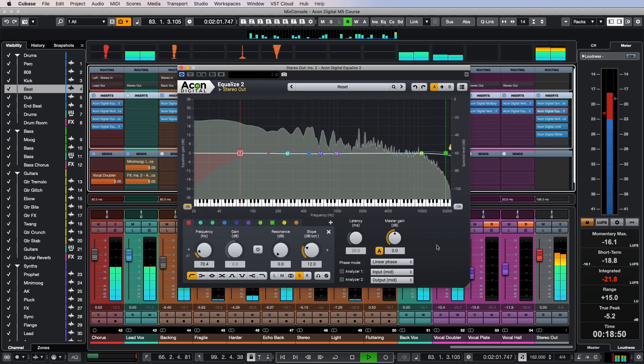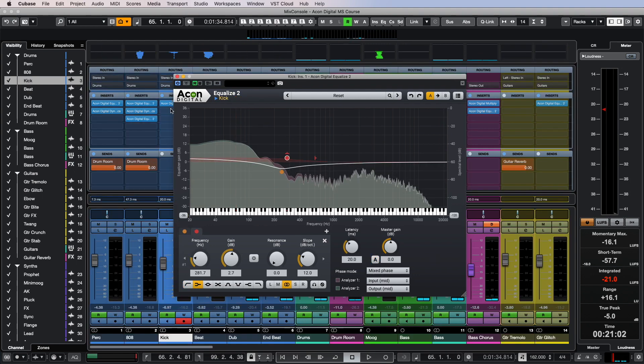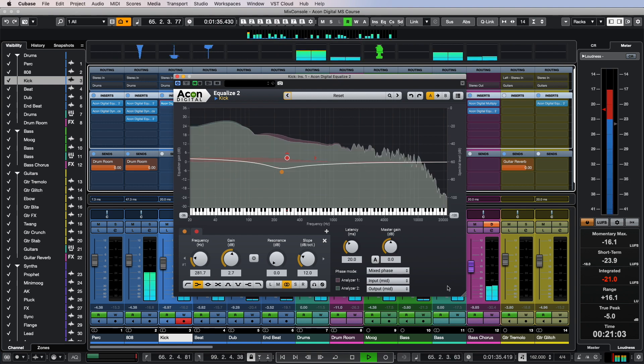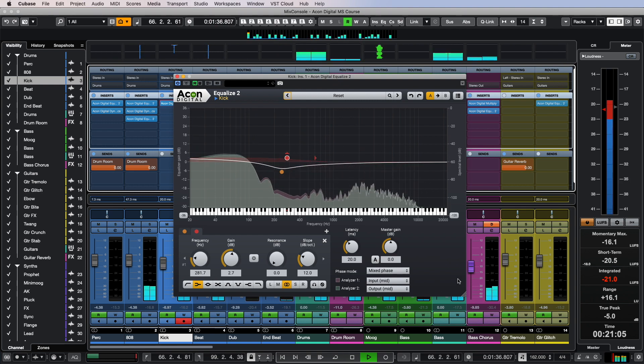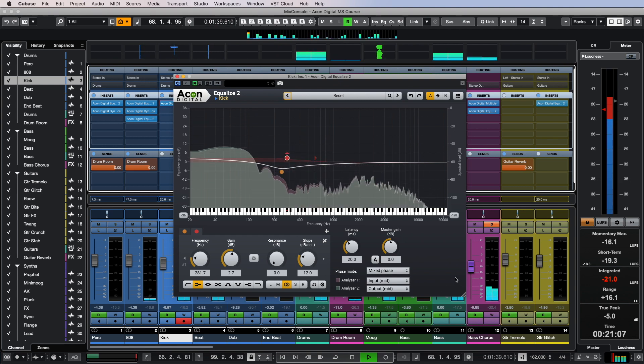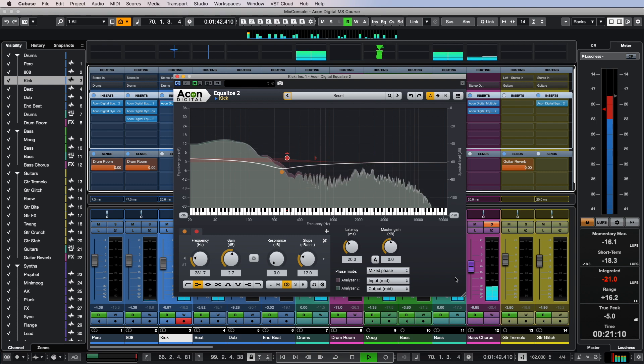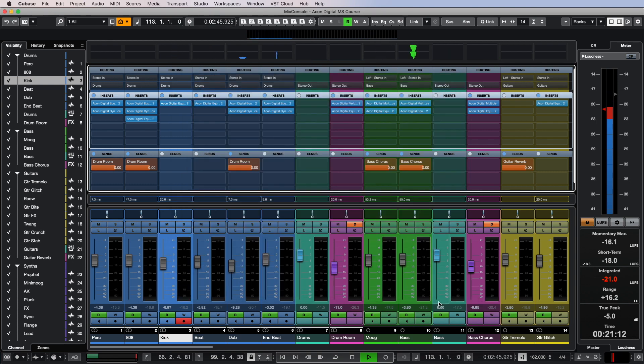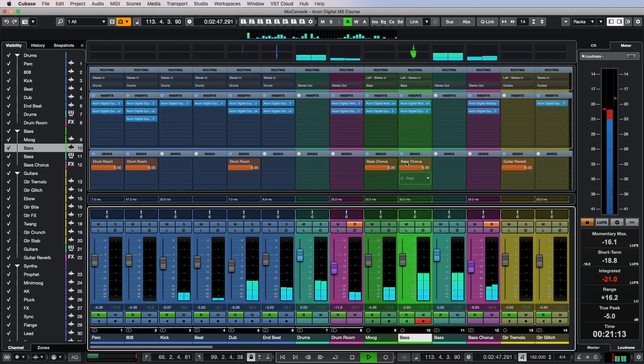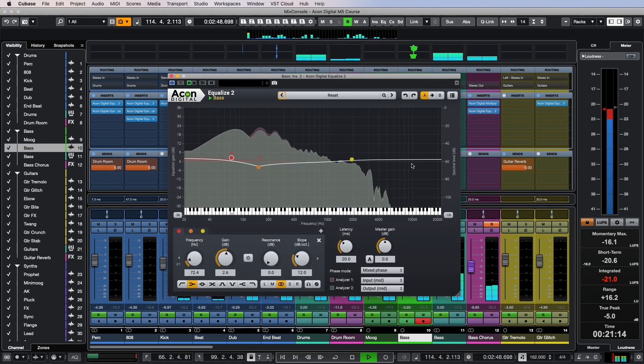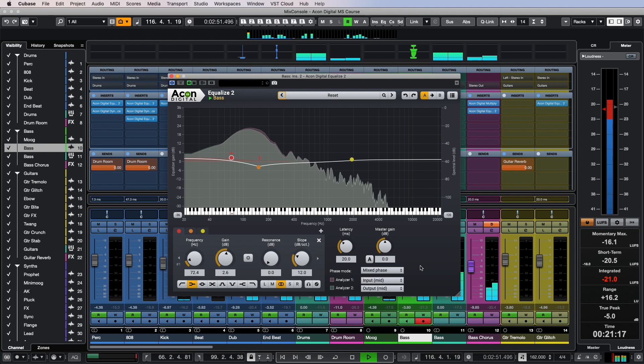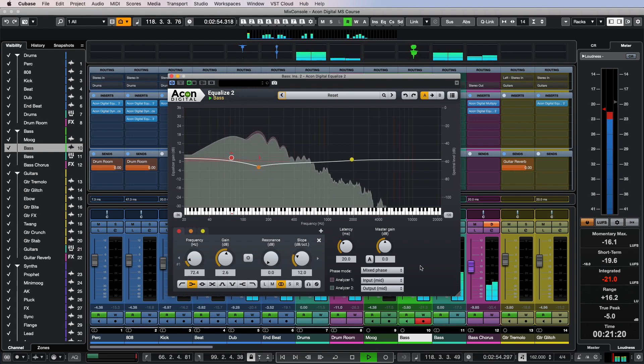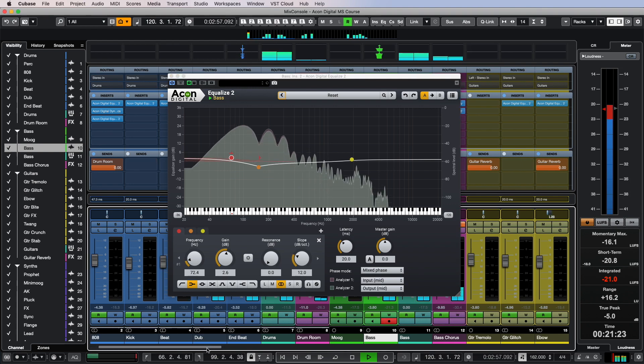There are no clear rules regulating when to use which phase mode. However, as a general guideline, I recommend the following: always start with mixed phase and it will work great in most situations, especially when it comes to mid-range instruments like guitars or synthesizers.